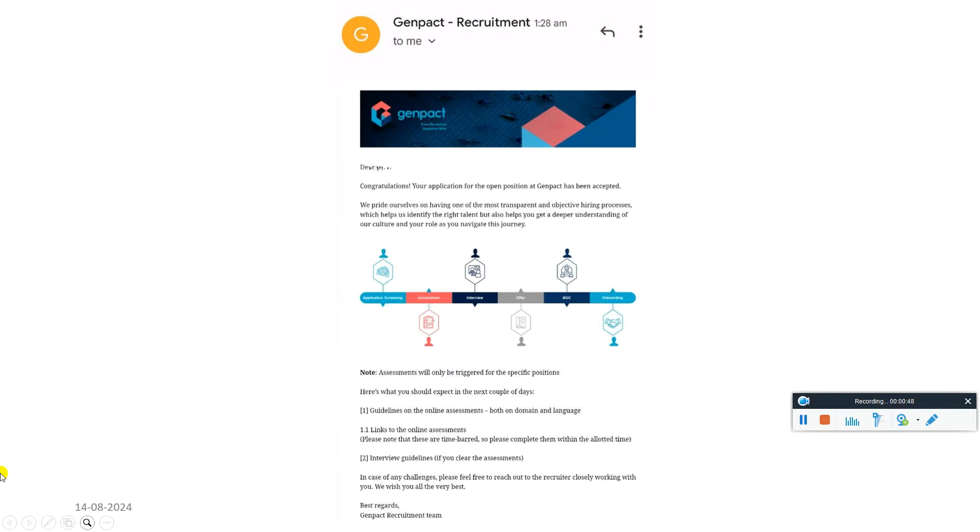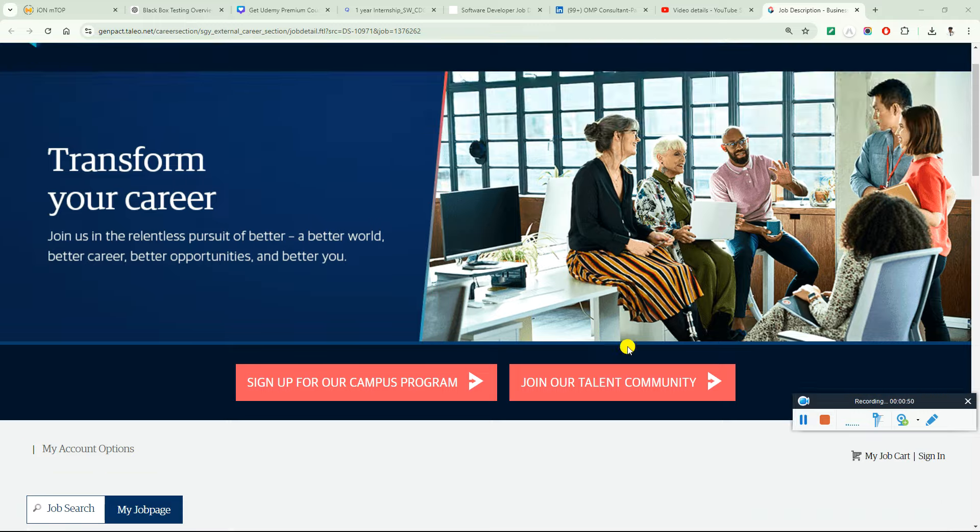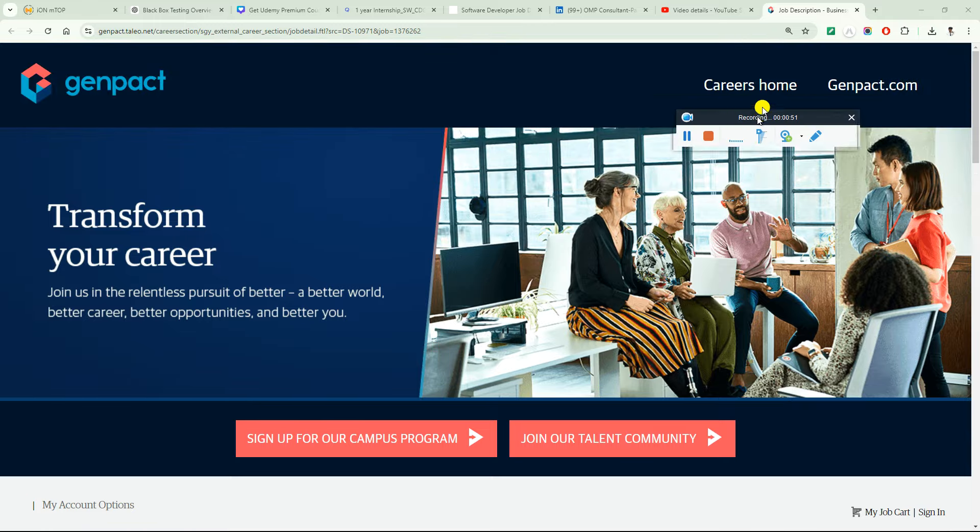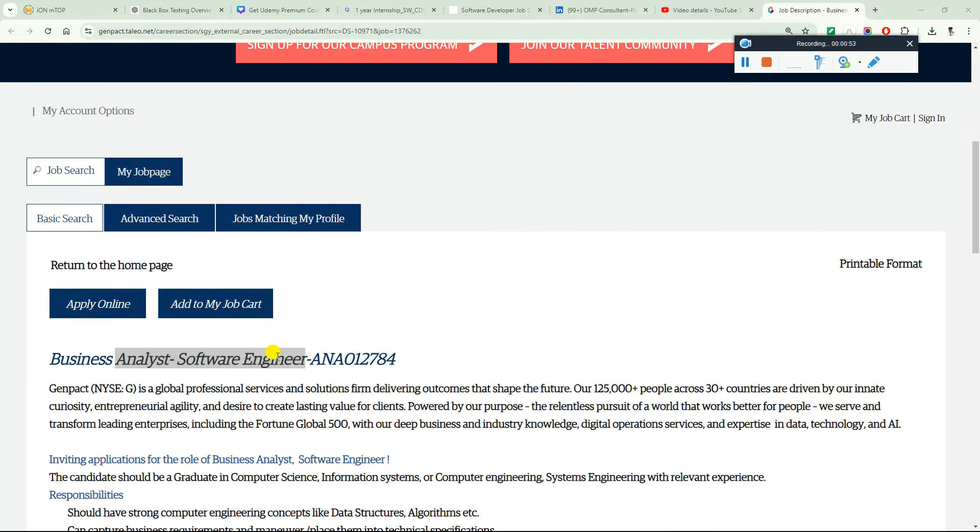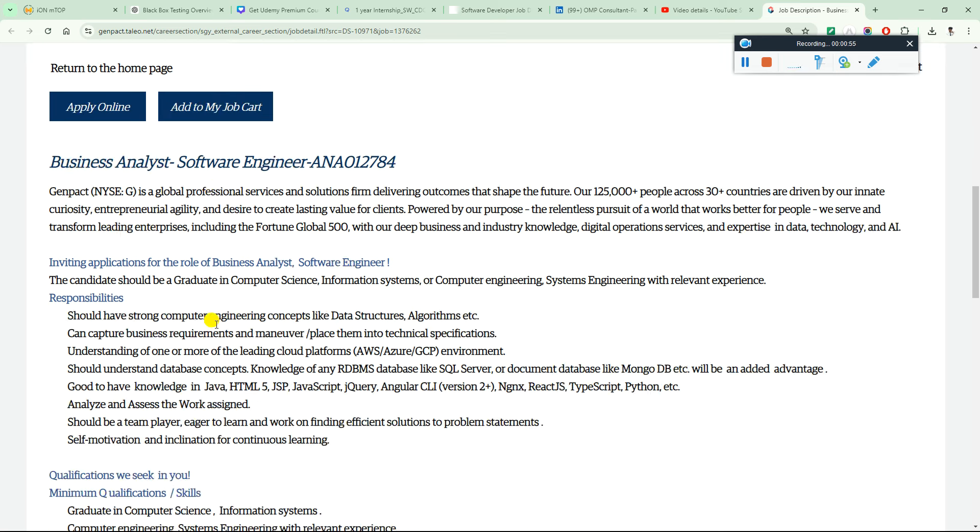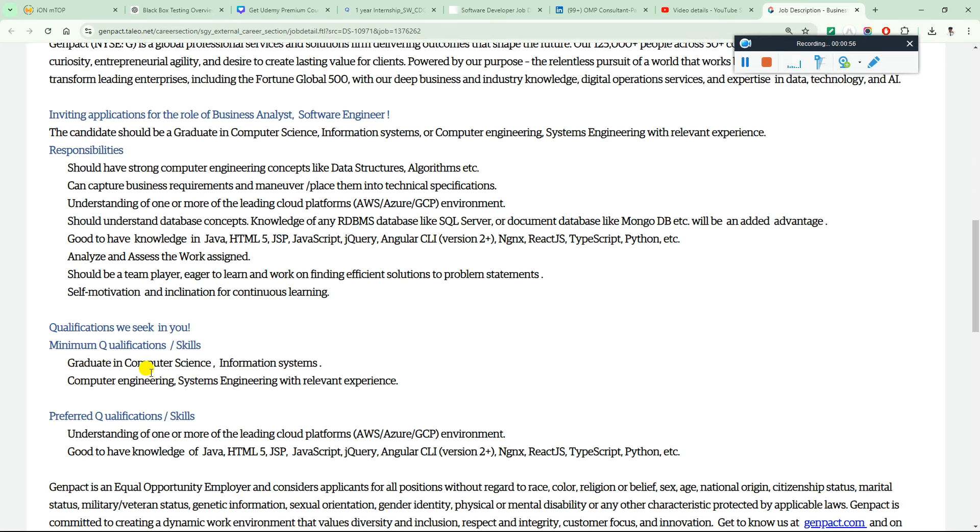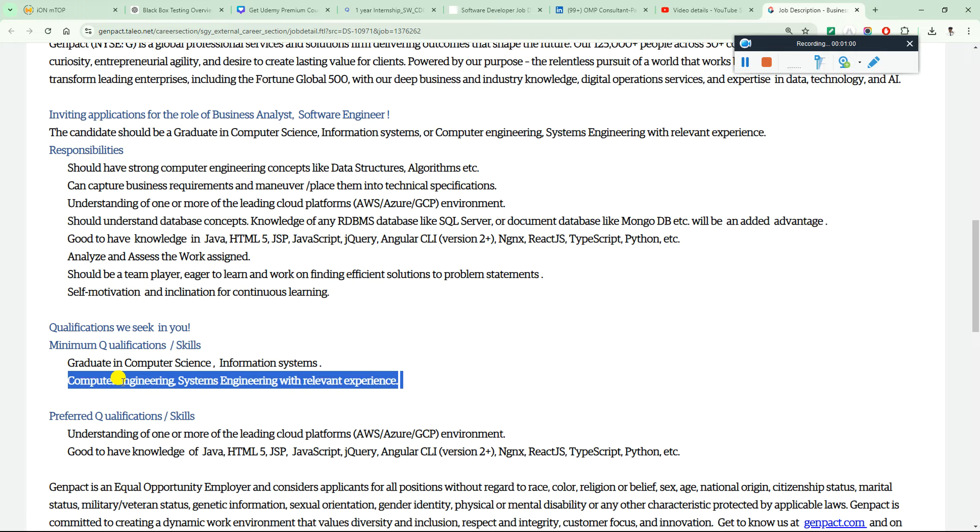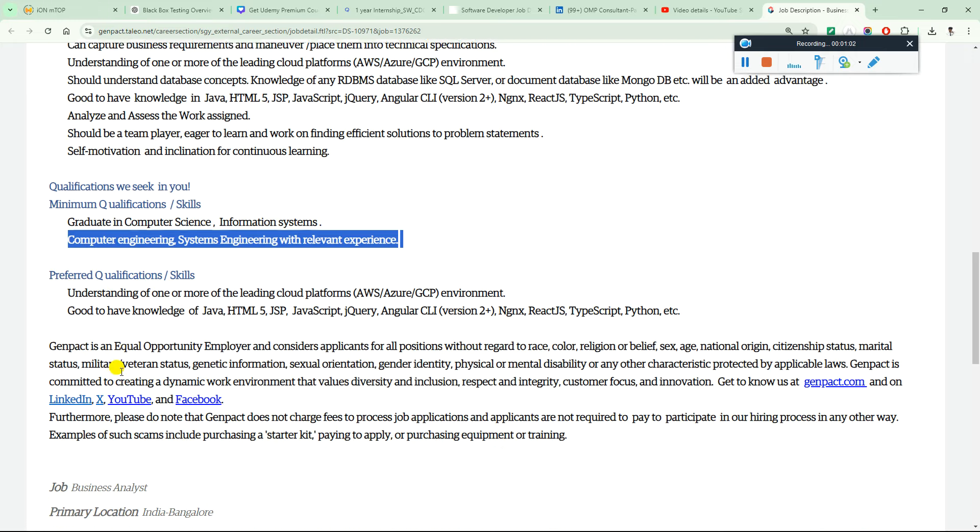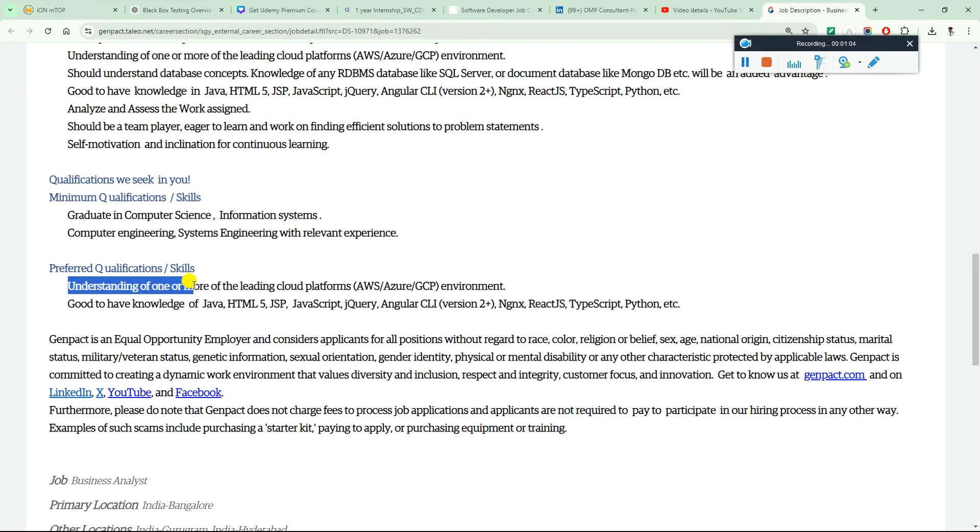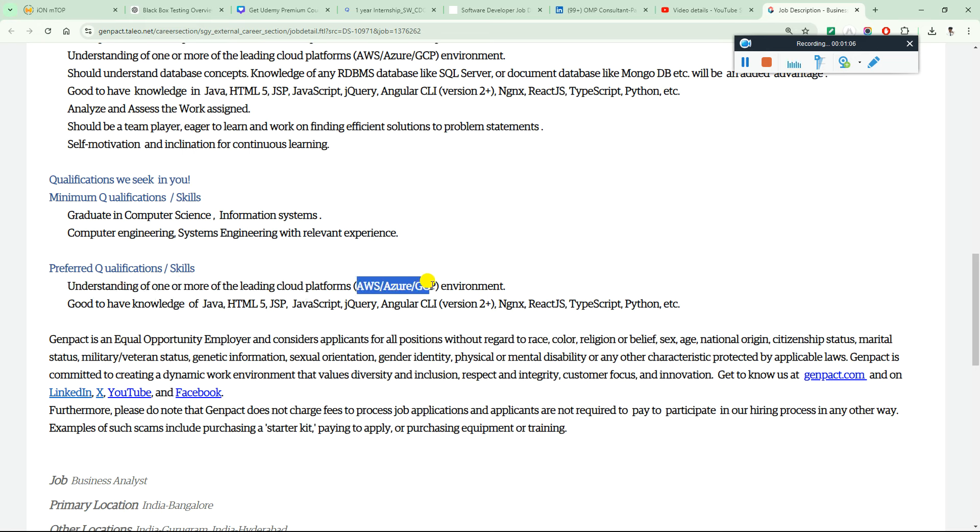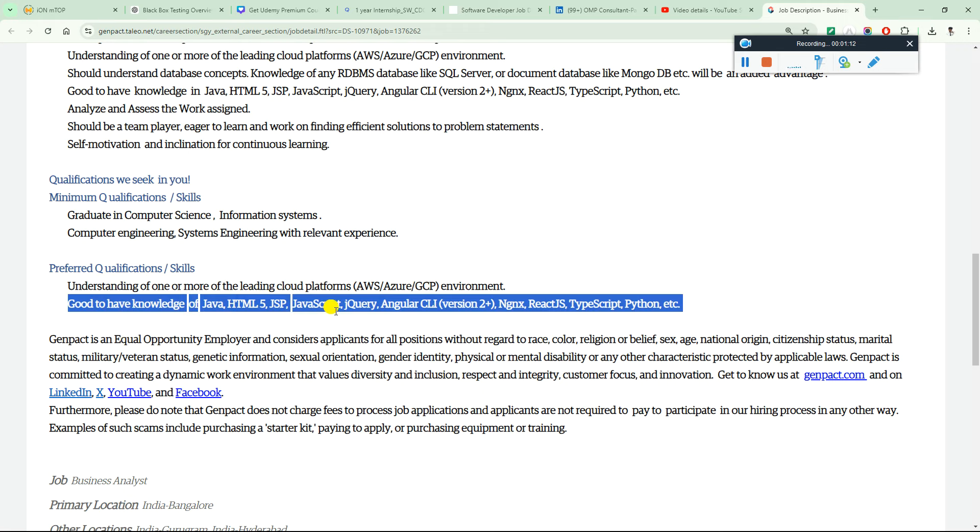This is the role which they are currently hiring for - business analyst software engineer. You need a graduate degree in computer science, information systems, computer engineering, or systems engineering with relevant experience. Understanding of one of the leading platforms like AWS, Azure, or GCP environment is required. Good to have knowledge of Java, HTML5, JavaScript, and jQuery.